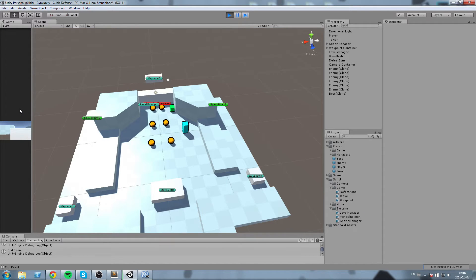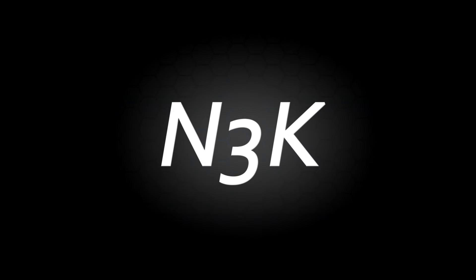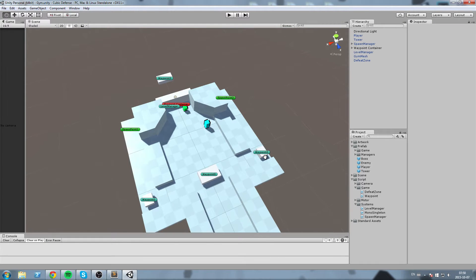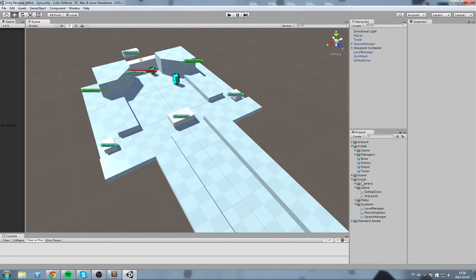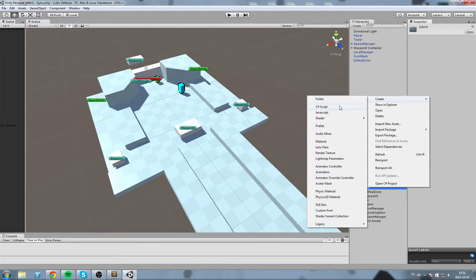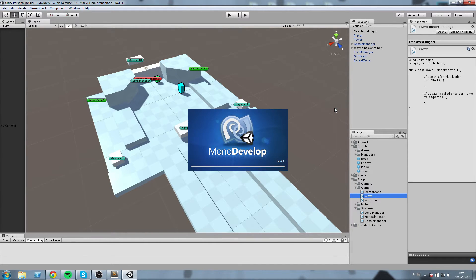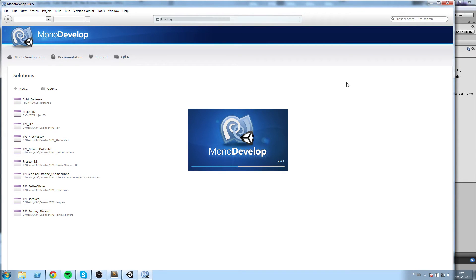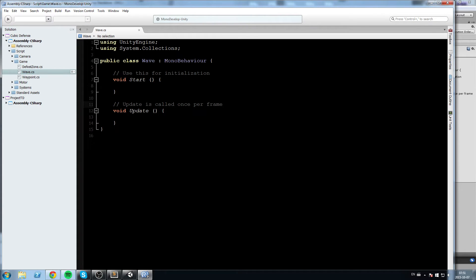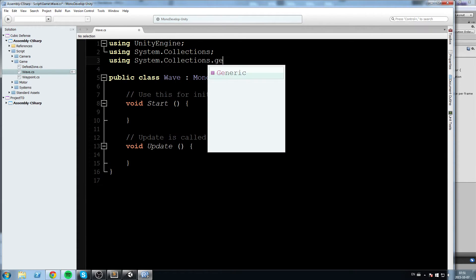Hey, what's up guys. Today we're going to work on our spawn manager script so we can start using a wave object to control which enemies are being spawned and when. We're going to go into the game folder in the scripts and create a new C# script called 'Wave' — this is going to be a wave object, a group of minions that goes toward the end of our level.